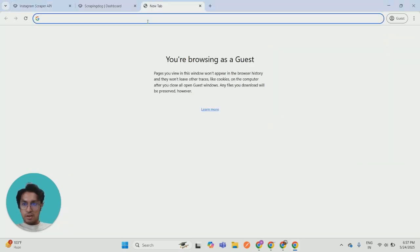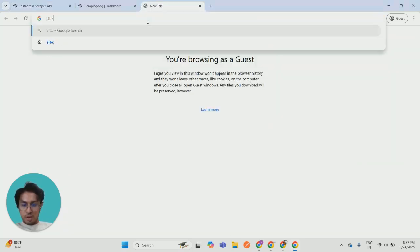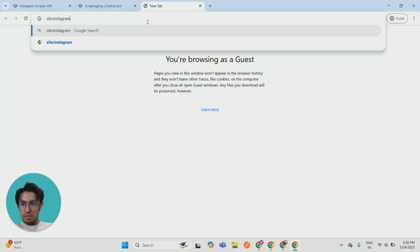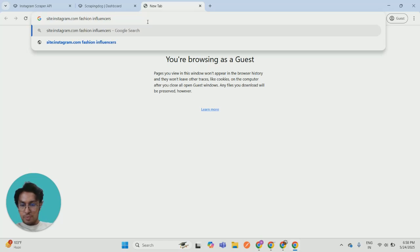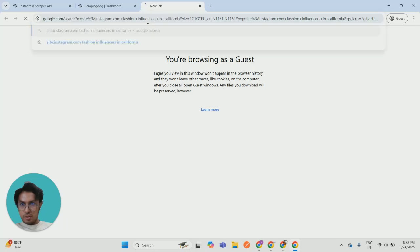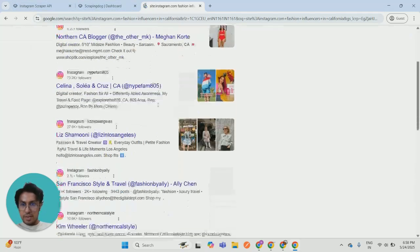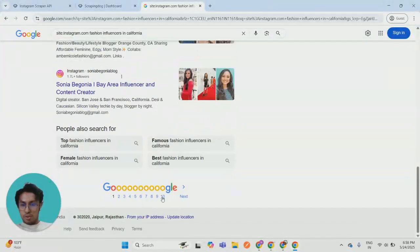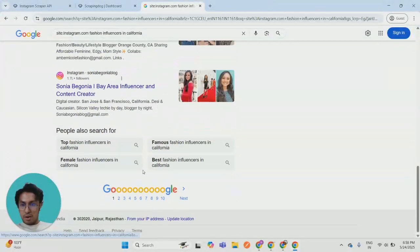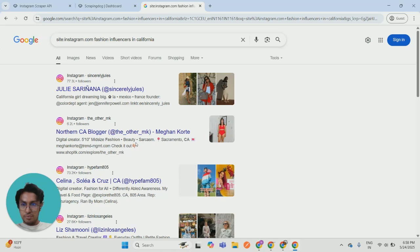So if I just use the site parameter of google.com and I will find out fashion influencers in, let's say, California. Okay. So once I click this, I will get results from Google and I will get around 100 influencers from Instagram.